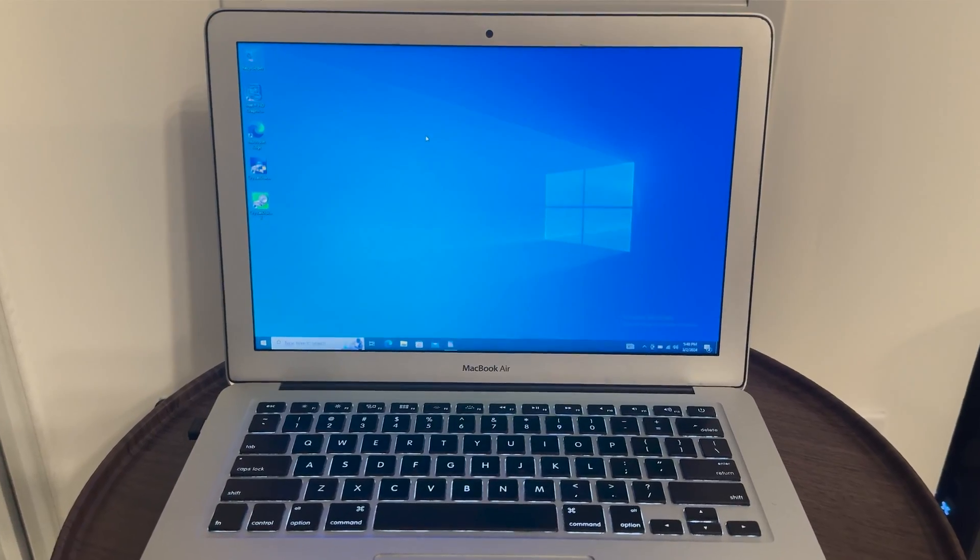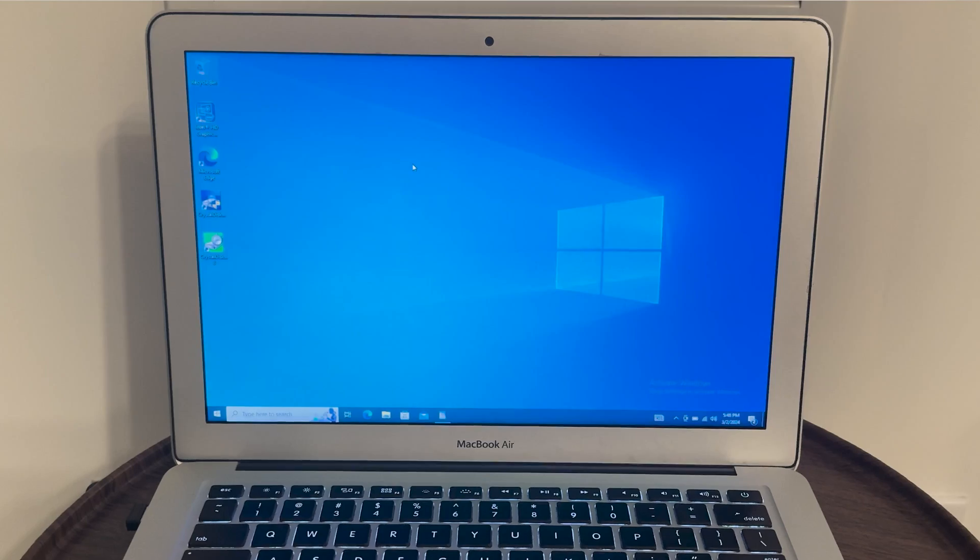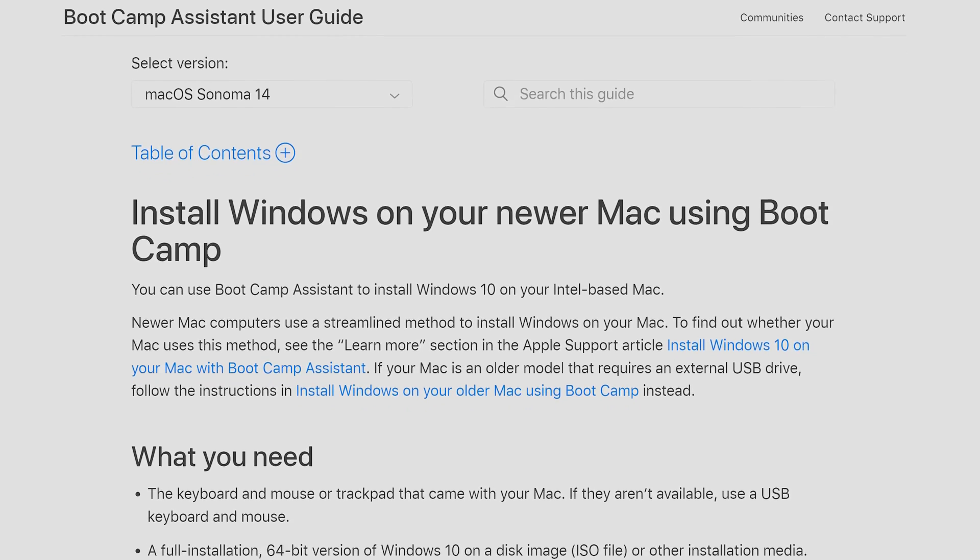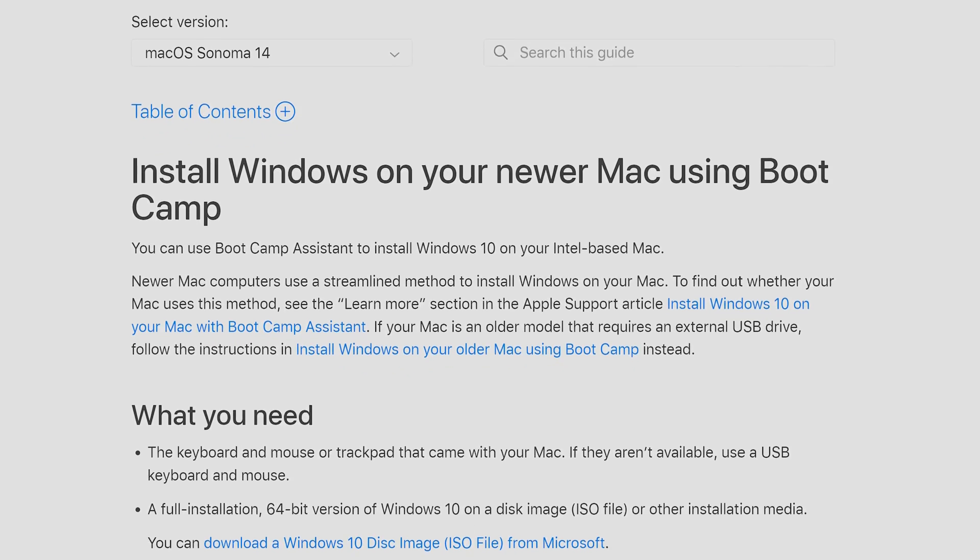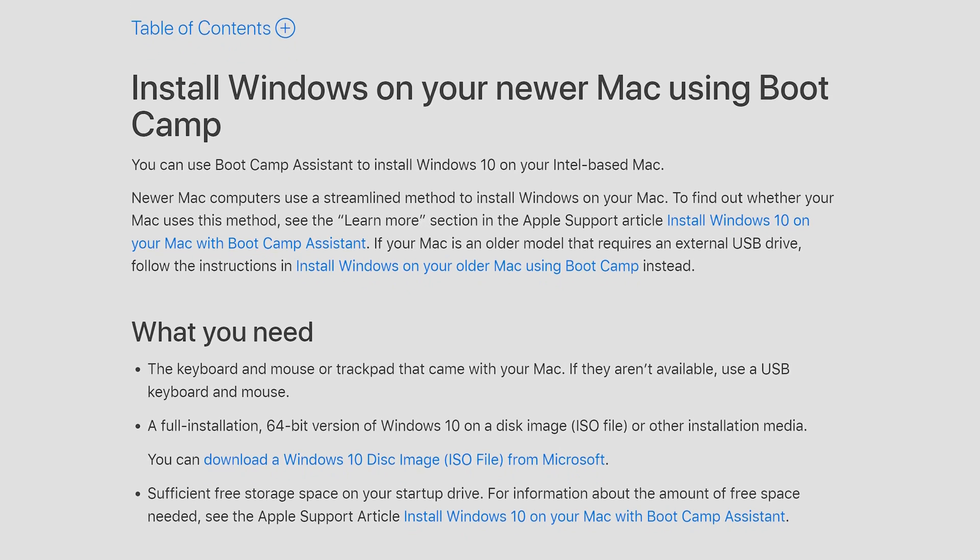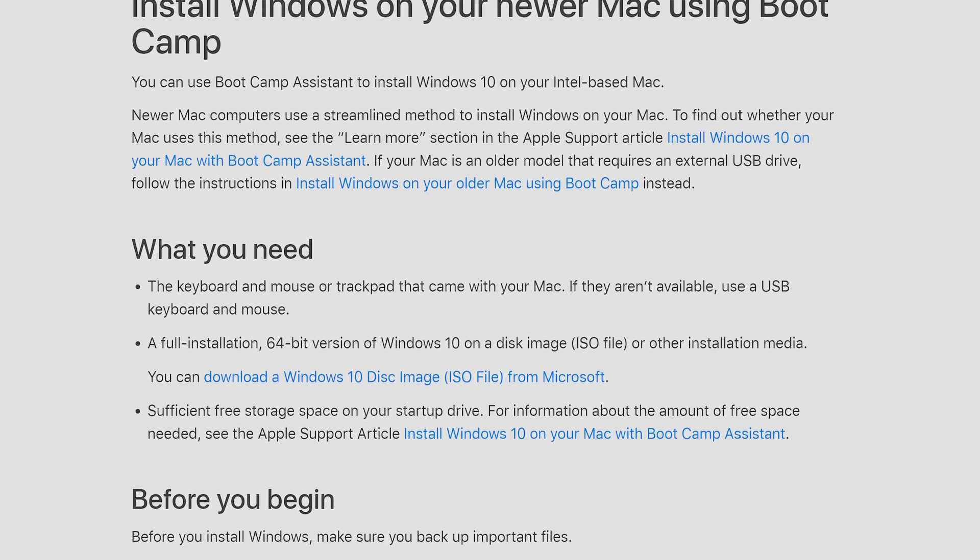You might have realized by now that I'm talking about Windows 10 and not 11. This is because the Bootcamp Assistant on this MacBook doesn't officially support Windows 11. If you still want to install it though, you need to first follow my steps and install Windows 10, and then follow the upgrade path to Windows 11. Keep in mind that Windows 11 doesn't officially support this processor, so you'll need to modify the installation media a little bit. I personally didn't do this, as I saw no benefit in installing Windows 11 as opposed to Windows 10 on this MacBook.